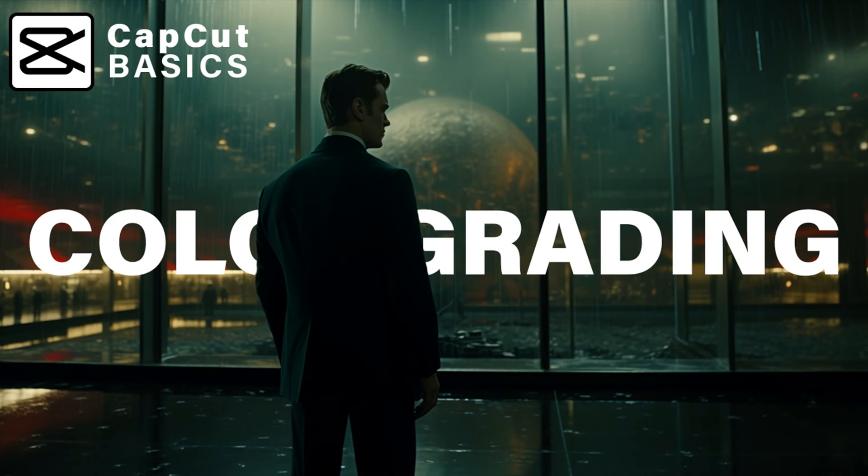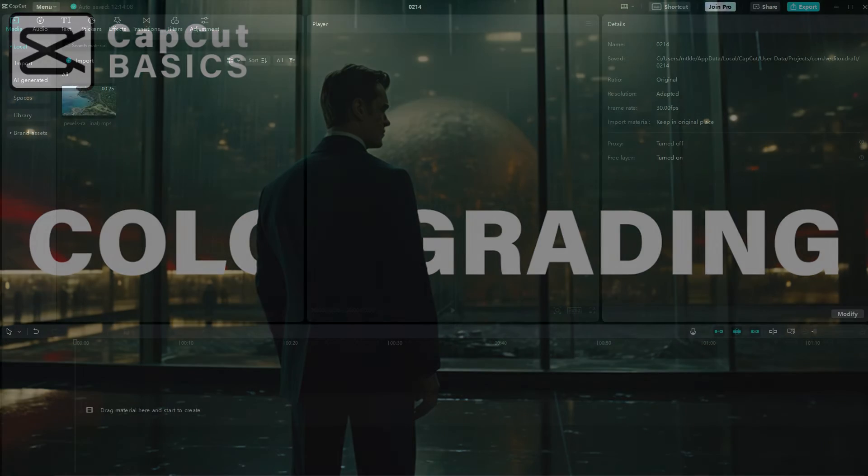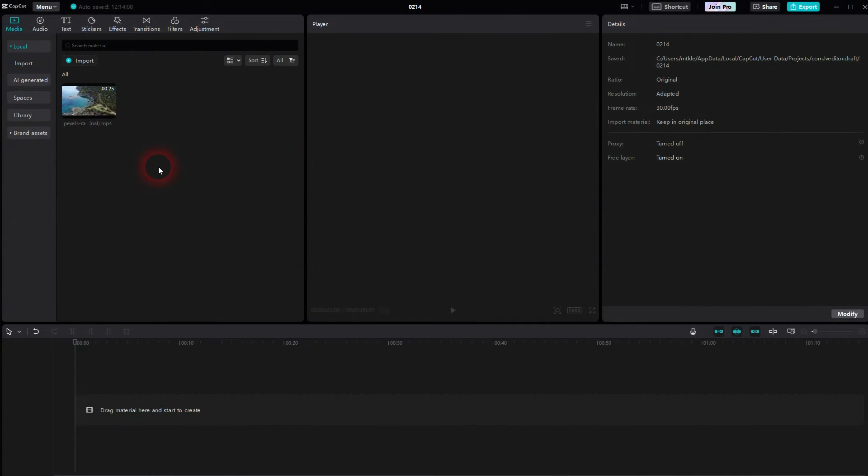I'm going back to CapCut. Let me show you how you can do basic adjustments to the color grading.